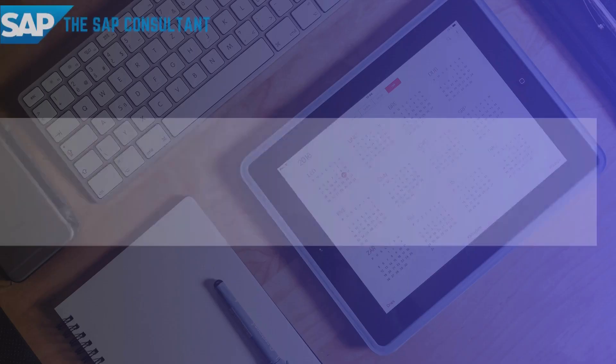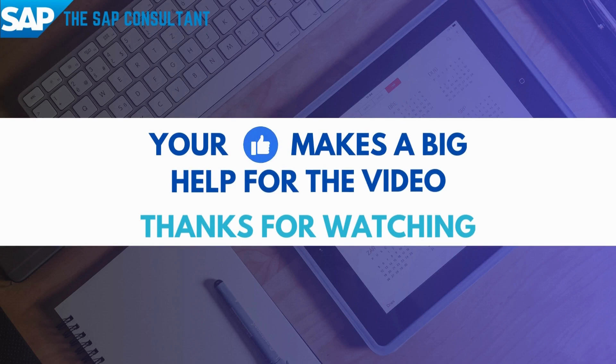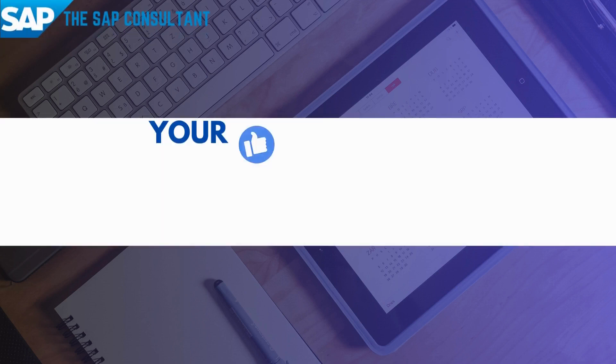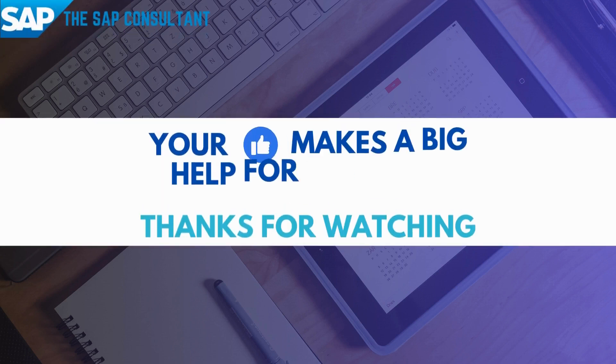So, this is all for the day guys. So, if you like this video, please do like, share and subscribe. Thanks for watching this video. Signing off. Thank you.